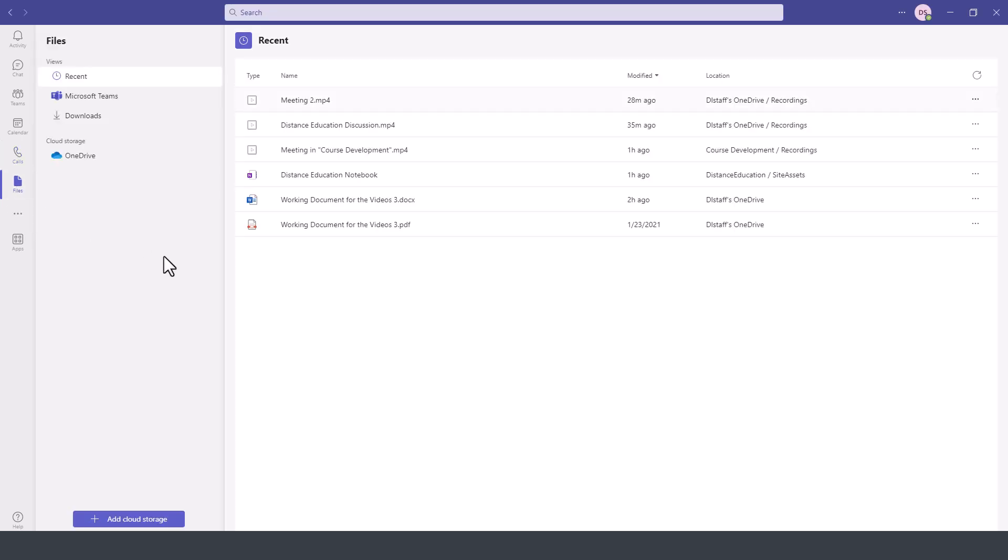The Files option contains any files that we have access to through our collaboration with various teams in this platform, or files that we have sent to other individuals as part of our interactions.